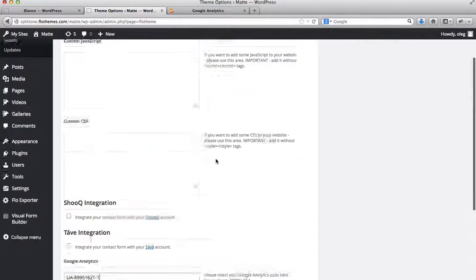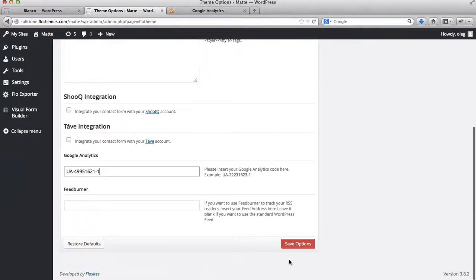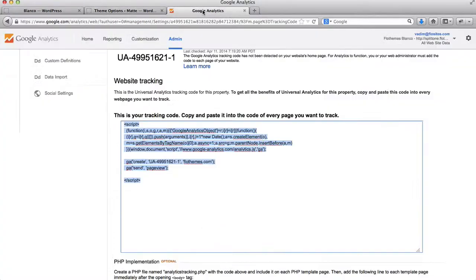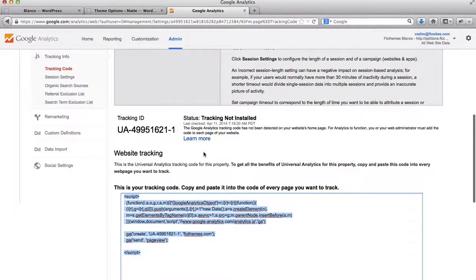Within the other template, scroll down and click on Save Options. So this is how we obtain our Google Analytics code.